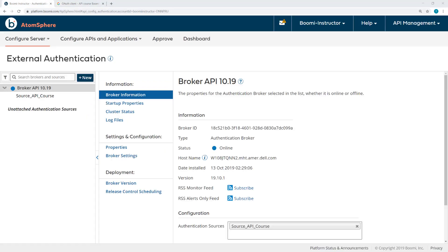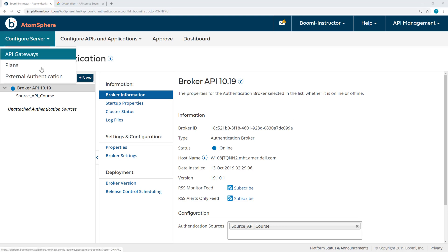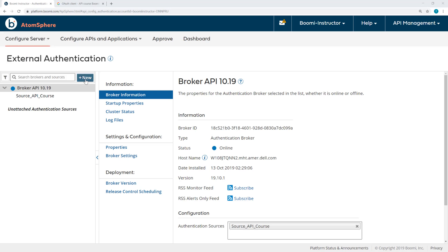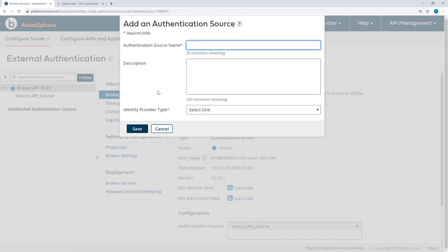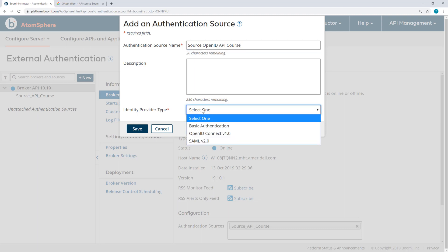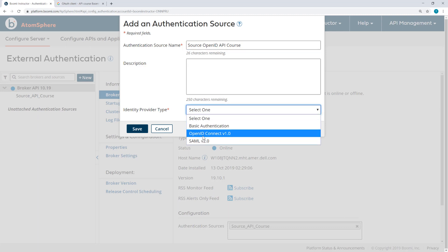Alright, now back in the Boomi platform, on Configure Server External Authentication, I want to add a new authentication source. I'm going to call this Source OpenID API Course. And then from the Identity Provider Type, I'll select OpenID and click Save.